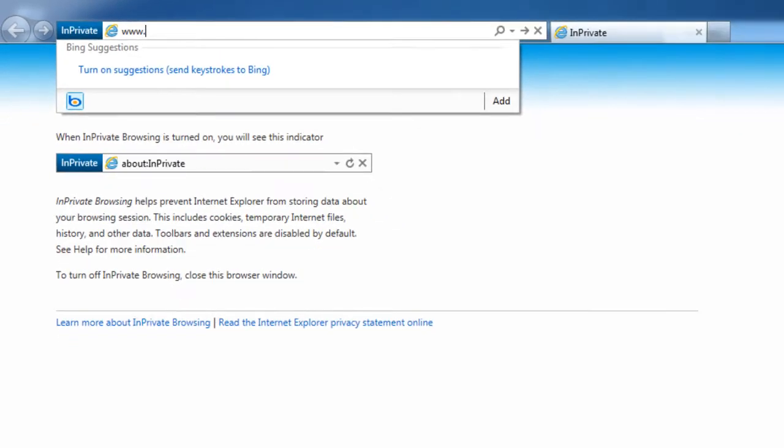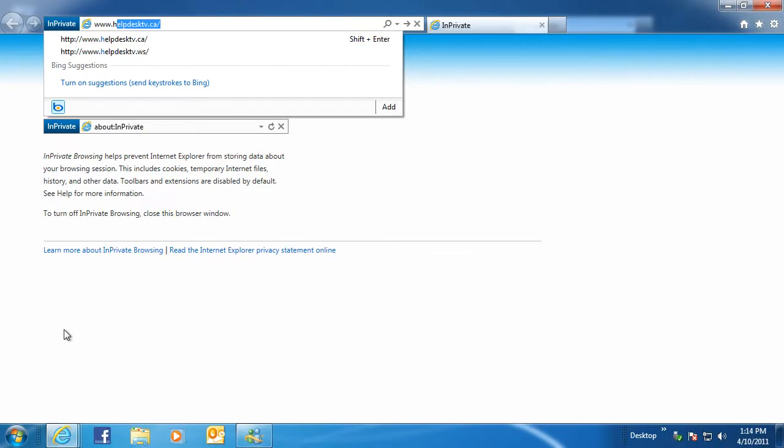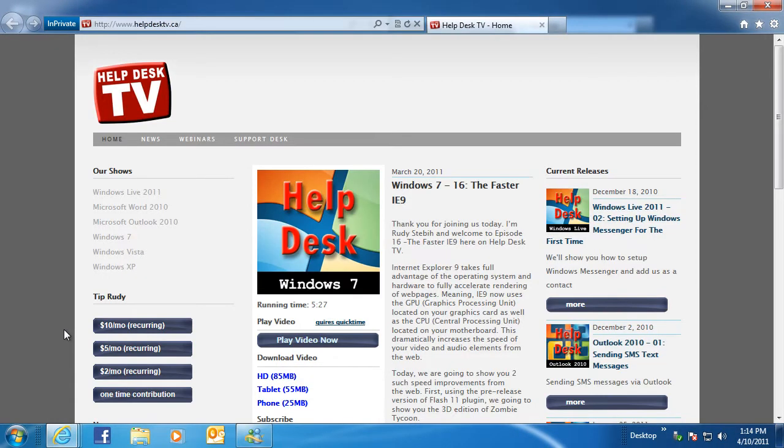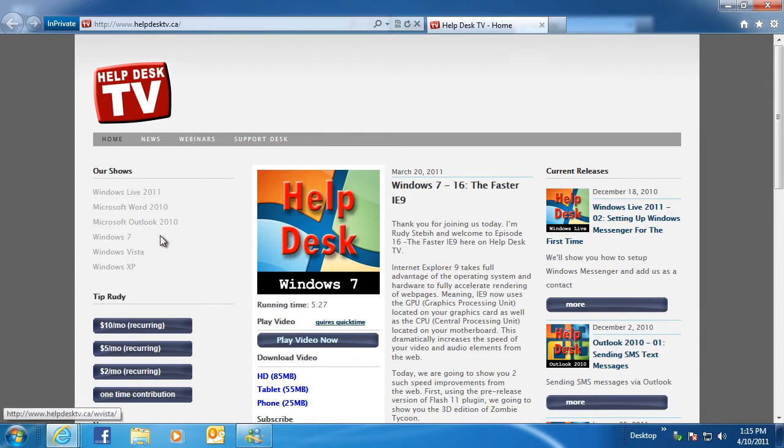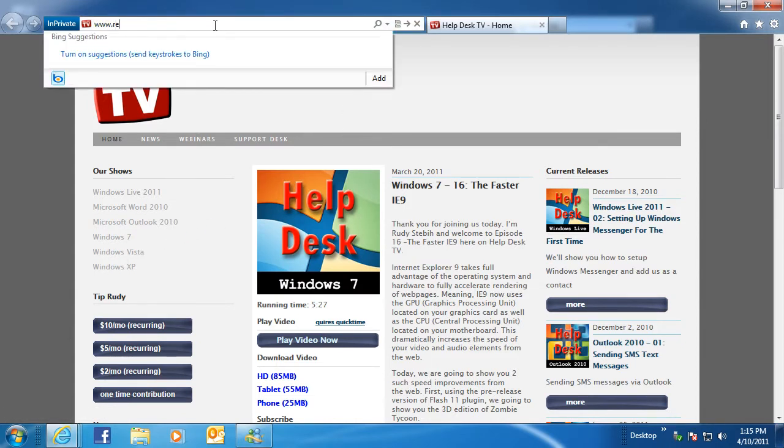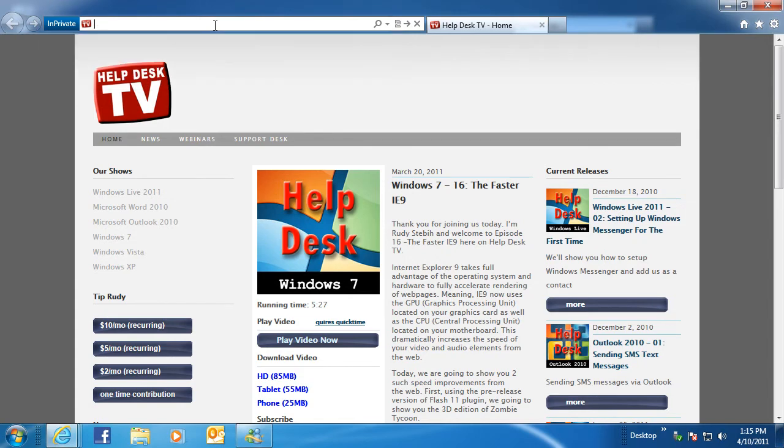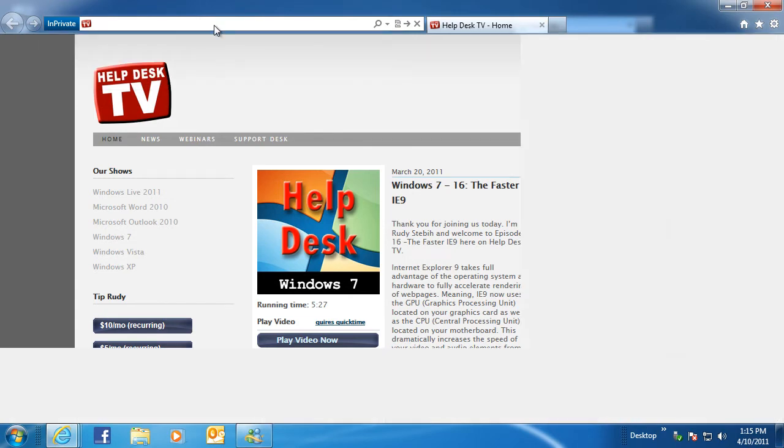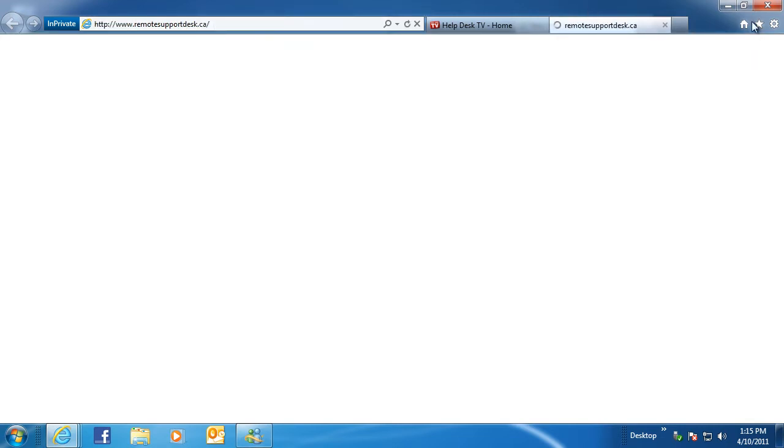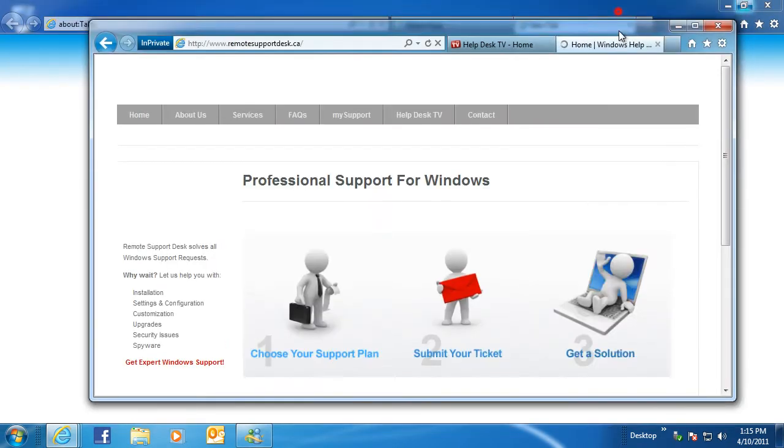The protection that InPrivate Browsing provides is in effect only during the time that you use that window. You can open as many tabs as you want in that window, and they will all be protected by InPrivate Browsing. However, if you open another browser window, that window will not be protected by InPrivate Browsing.